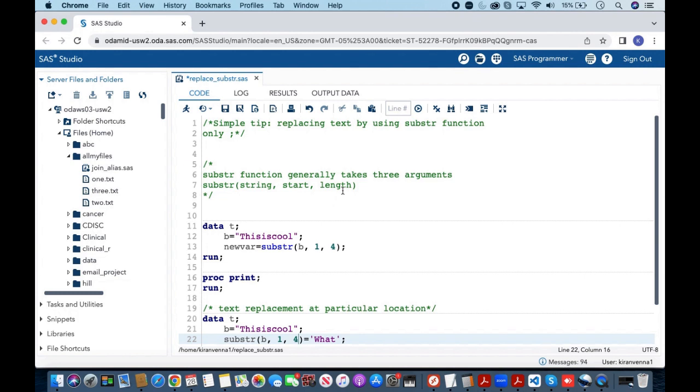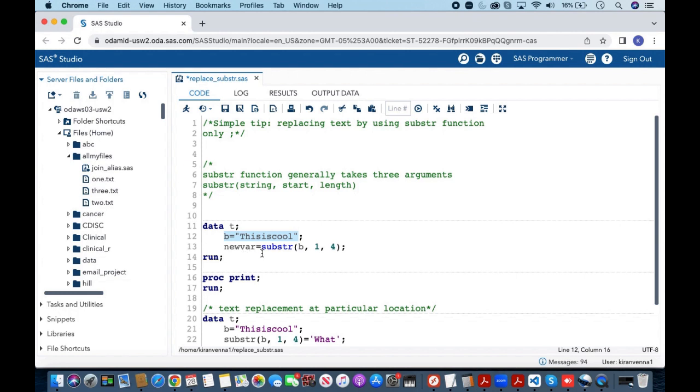Let's try to understand this through an example. In here we have variable B which has a value of 'this is cool'. Now I'm using the substr function and creating another new variable wherein I'm using this variable and telling it to start extracting from position one and go to the length of four.